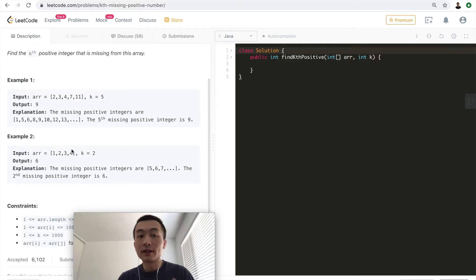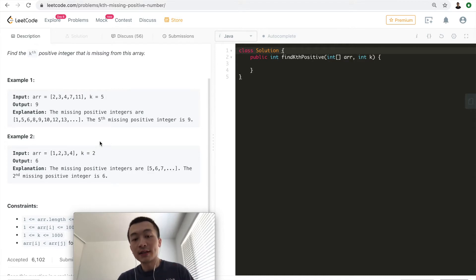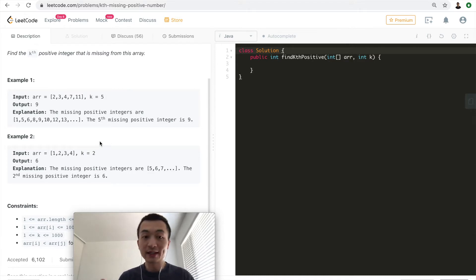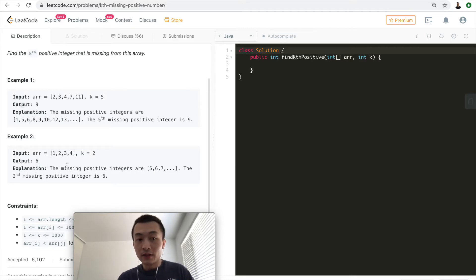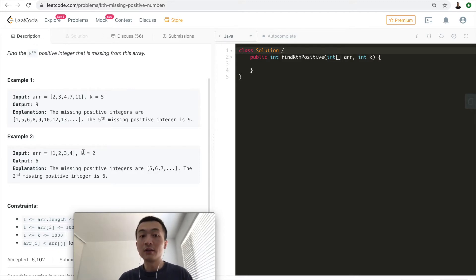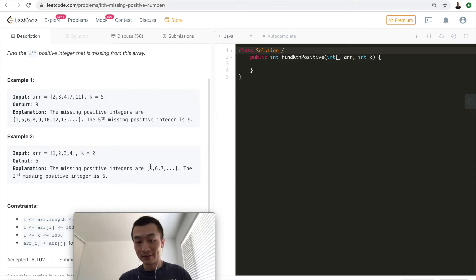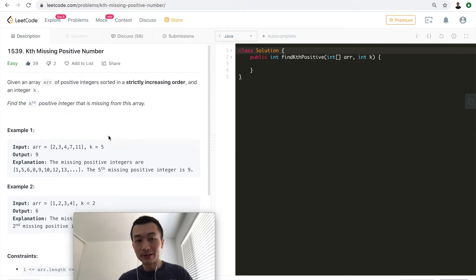The second test case is [1, 2, 3, 4] with k=2, returning 6. The missing positive integers start from 5, because 1, 2, 3, 4 are all there. So the first missing is 5, the second is 6 — that's why it returns 6.